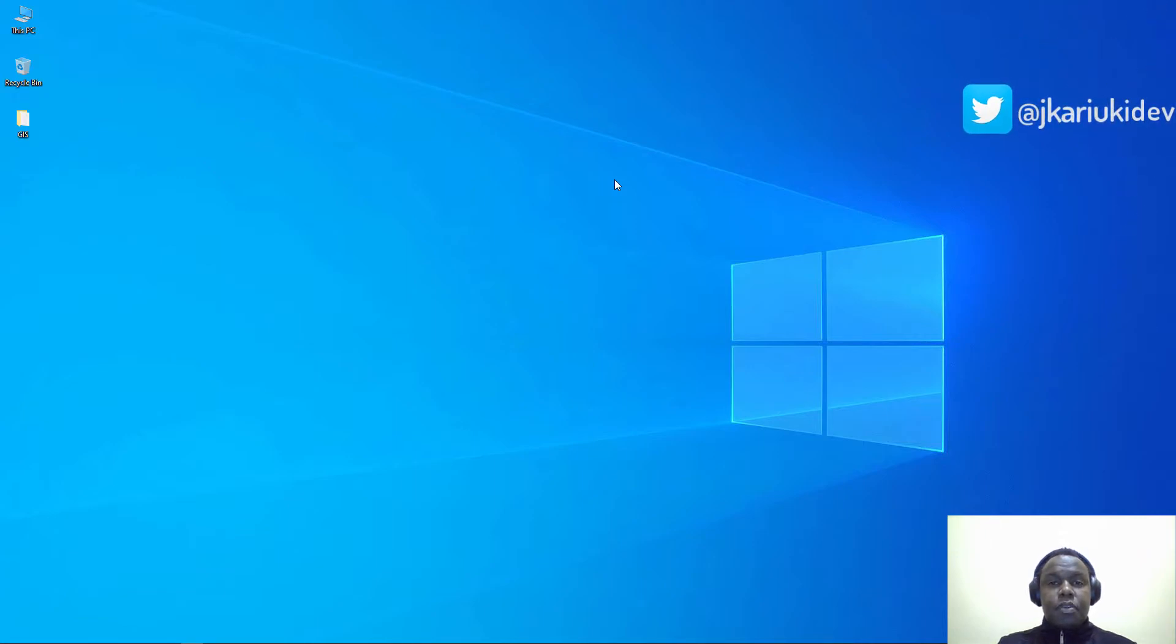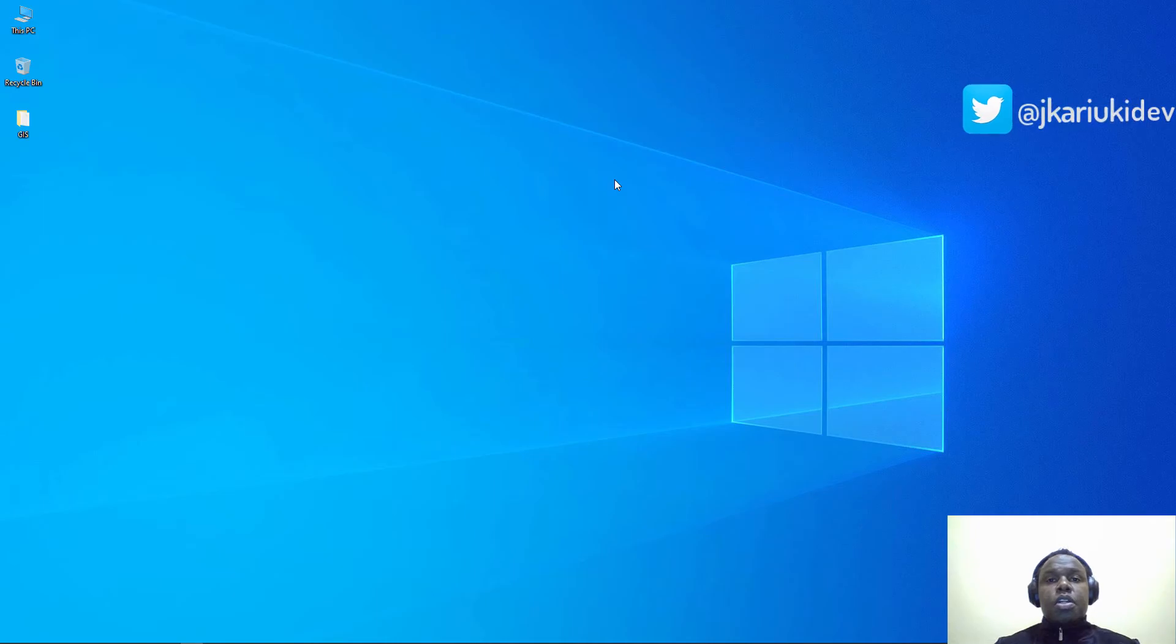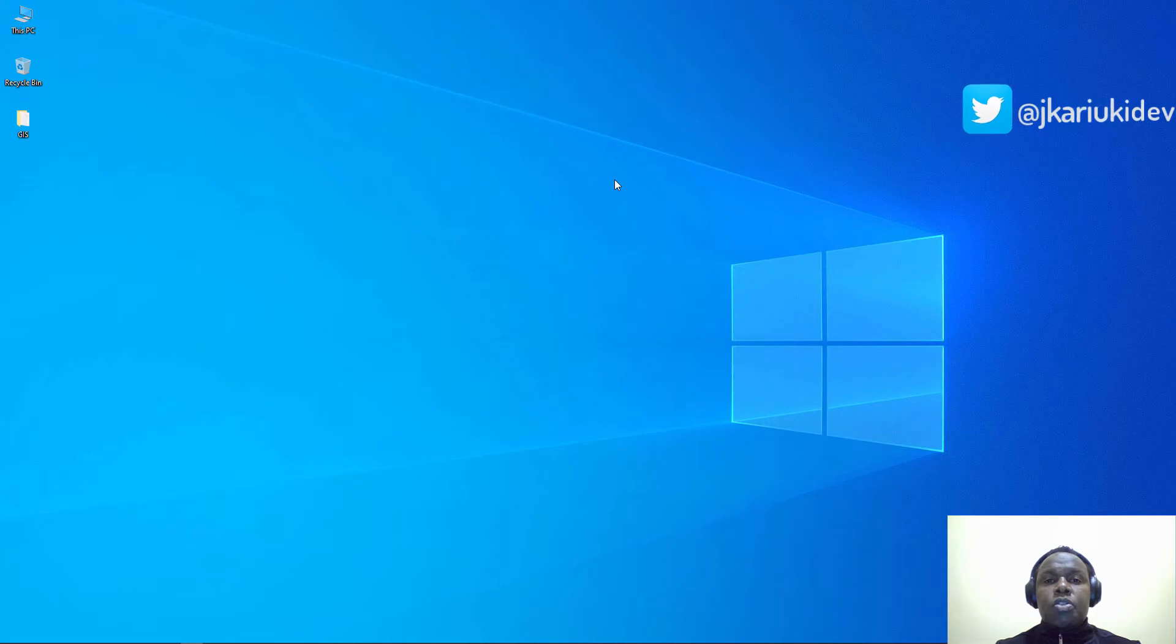What's up guys, welcome to today's tutorial where we are going to look at how to install GeoServer in Windows.